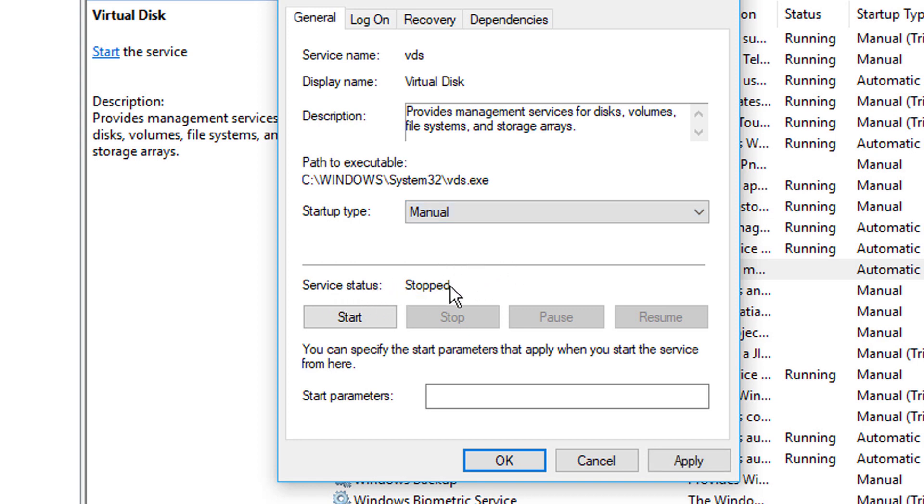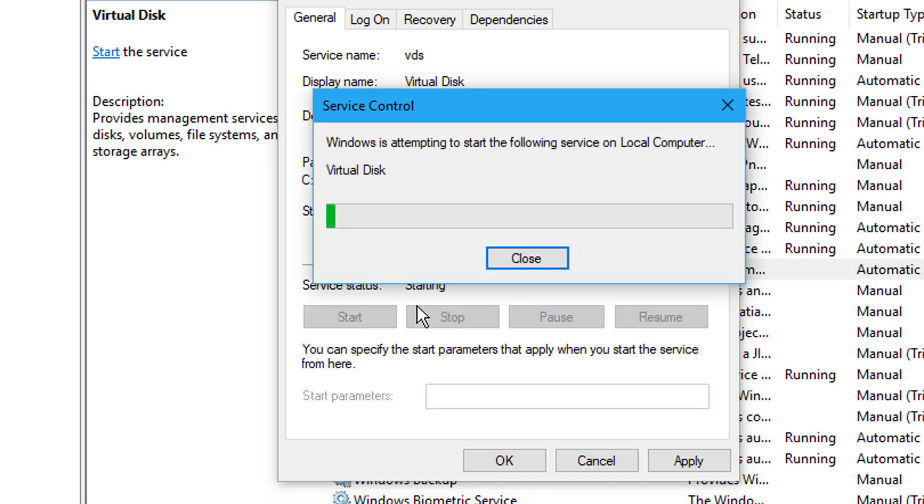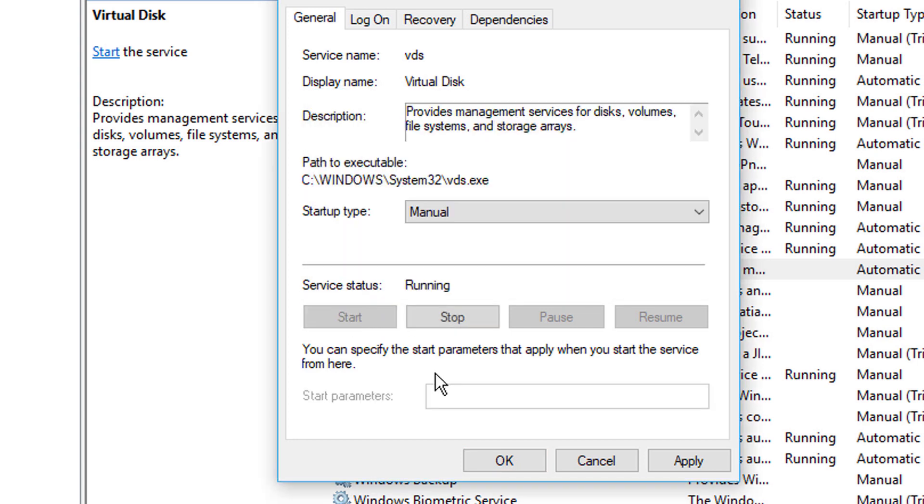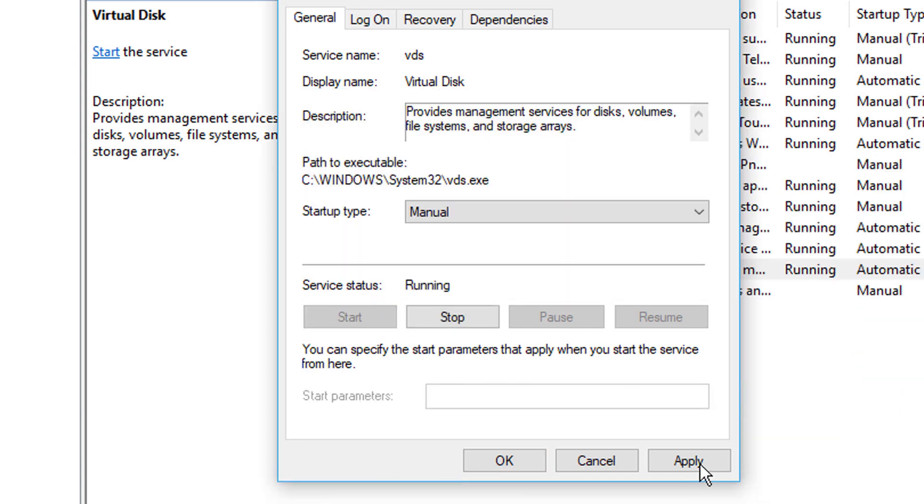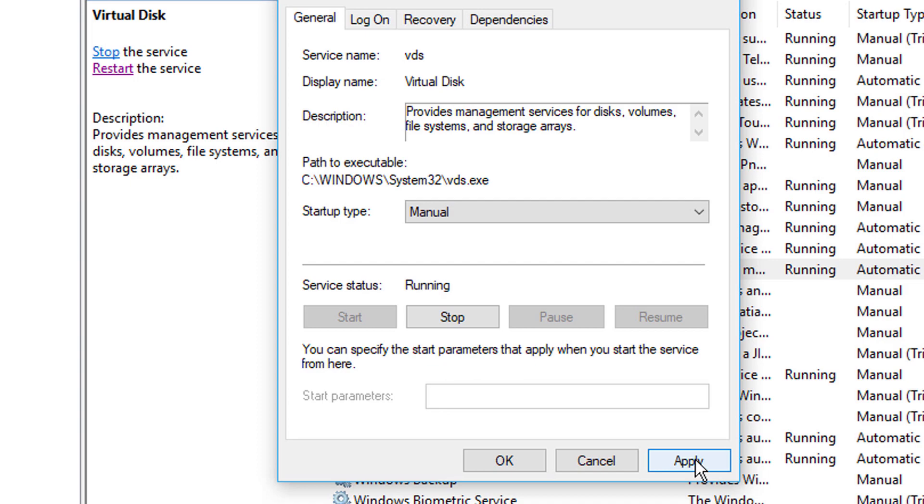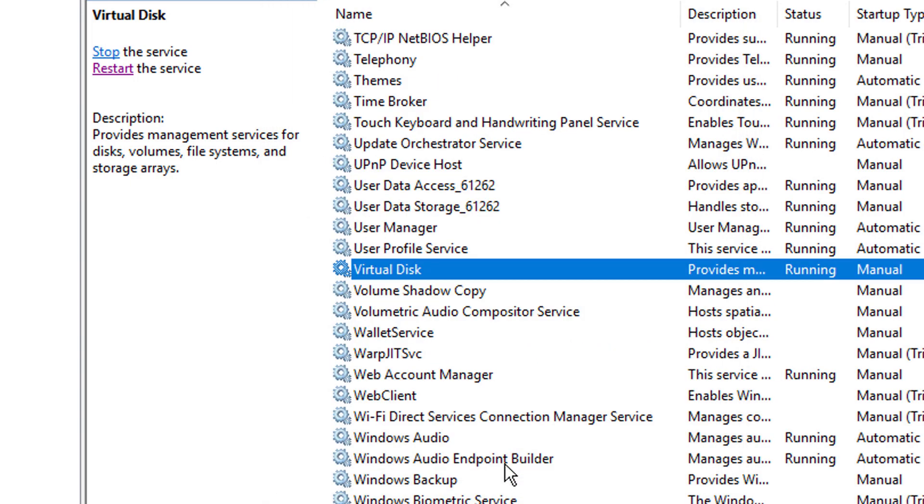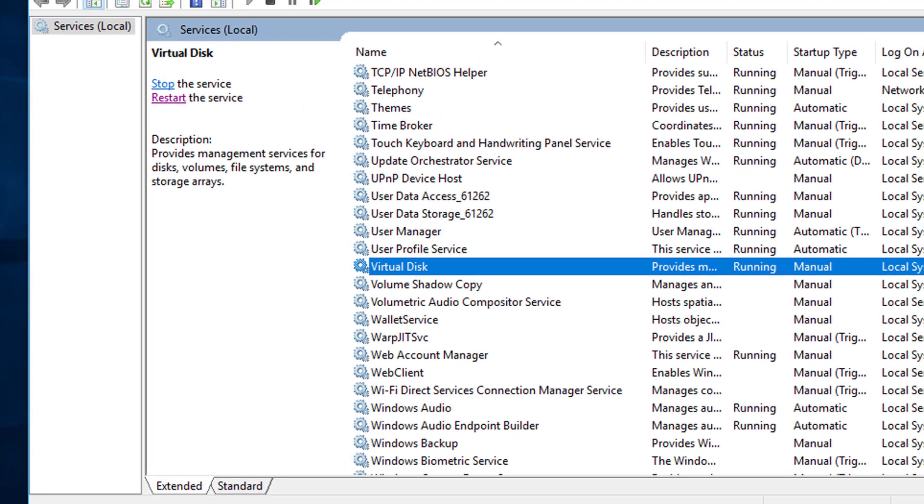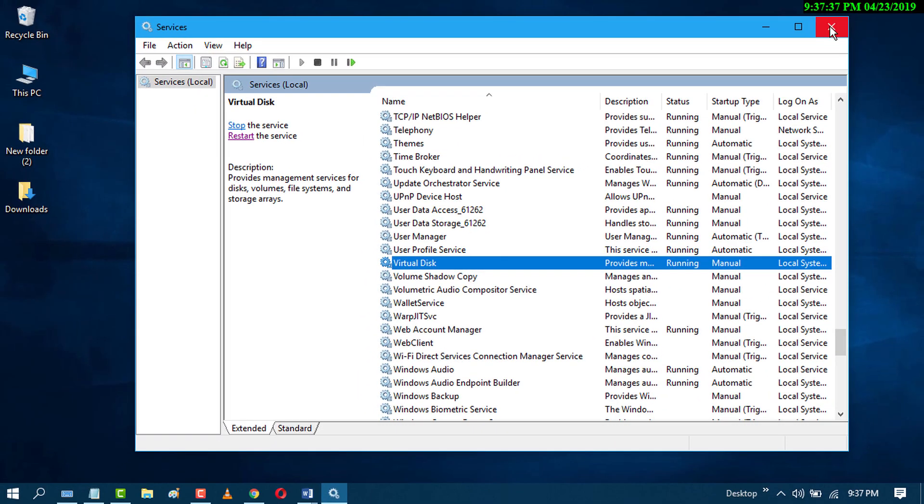Now restart your PC. By this easy and simple method, you can fix this error.